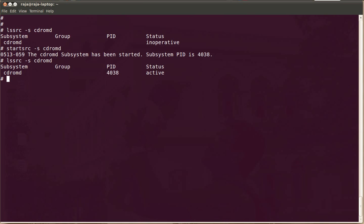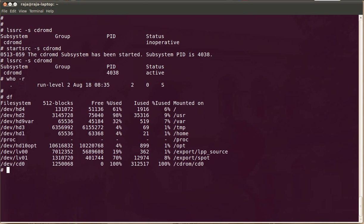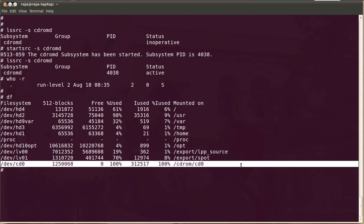It will get started whenever you go into run level 2. Run level 2 is the default run level in AIX. So just add this command into your /etc init tab. And you can see when I started the daemon, the CD got automatically mounted into /cdrom/cd0.